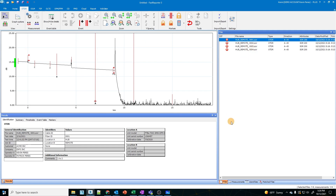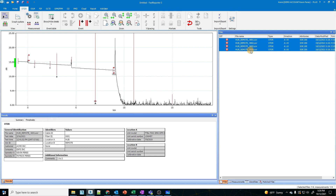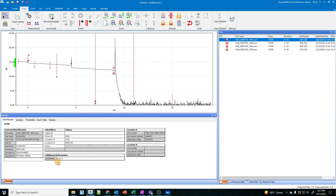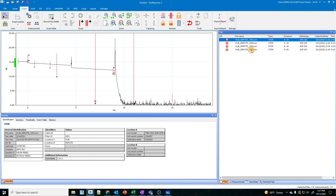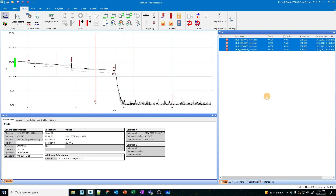I'm going to create bi-directional results here, so I'll highlight all four of these. You'll notice how I have them saved: hub to remote, fiber one, two, three, and four. I did put in some comments down here for each one — one to two, two to one, those types of things. I'm going to highlight that. Essentially I just have two fibers here that I'm testing, like going to a MF2 terminal or something like that.